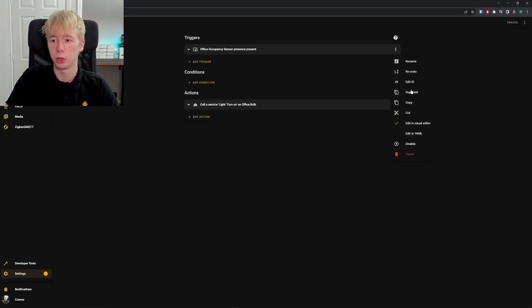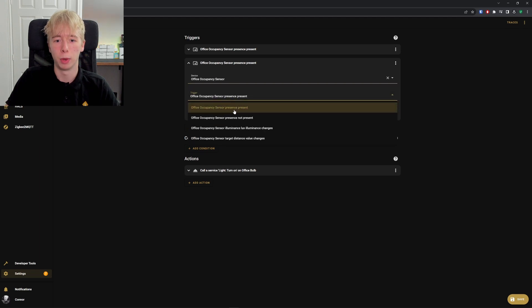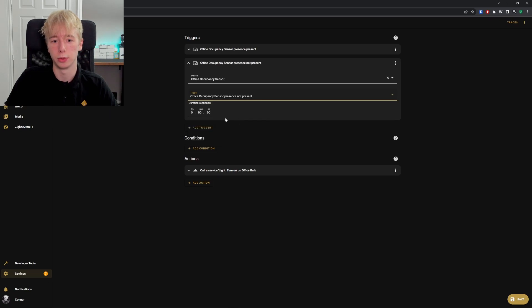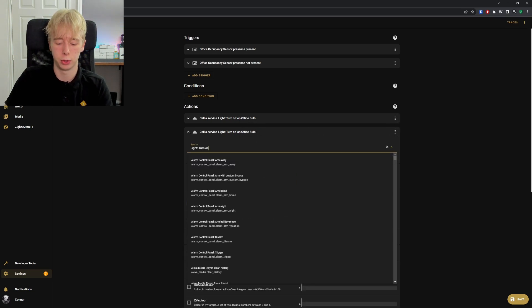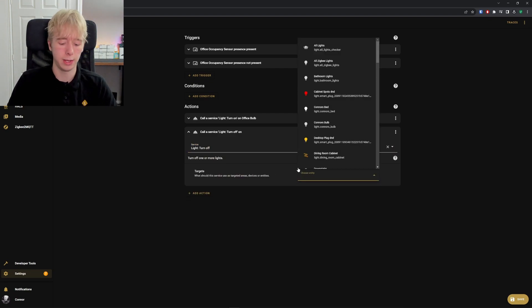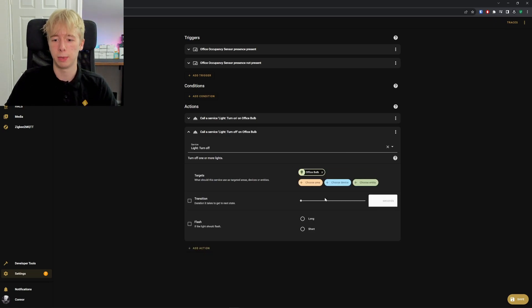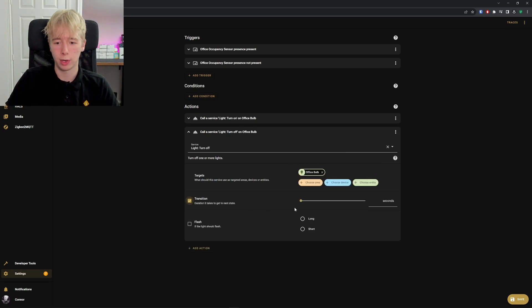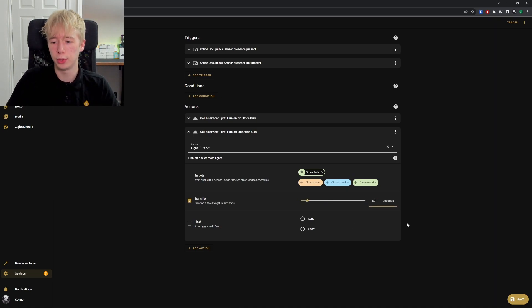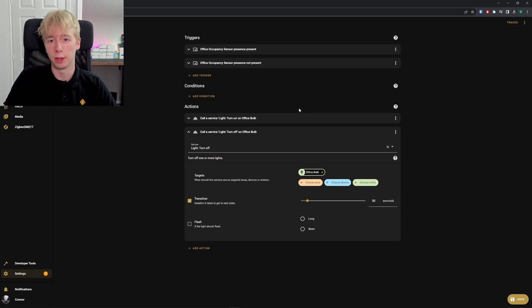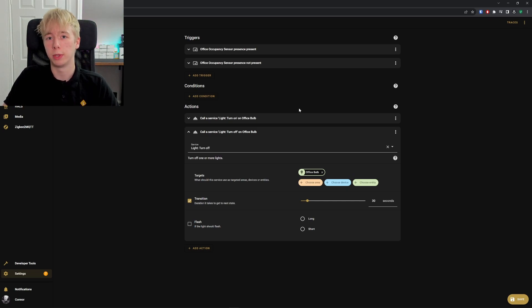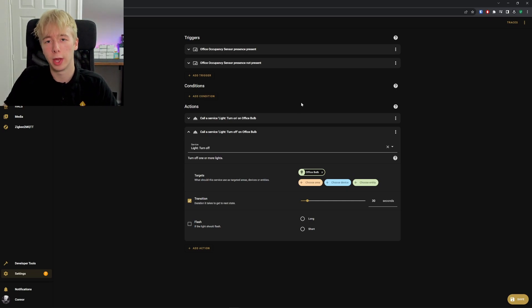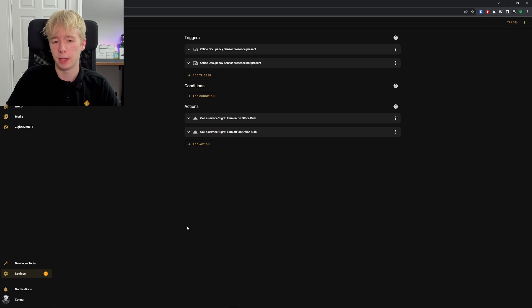What we're going to do is duplicate this trigger but change it from presence present to presence not present—so someone is not here, they have left the room. Then we're also going to duplicate our call service but turn this to a light off service and choose our entity again, which is the office. We're going to do a transition, and I like to add a 30-second transition. What this does is if the motion sensor stopped detecting you but you're actually still in the room—maybe you're sat at a desk or washing up—and the light begins to fade out, you know it stopped detecting you, so you can do a little dance, wave your arms around, and it will detect you again and bring the light back up.